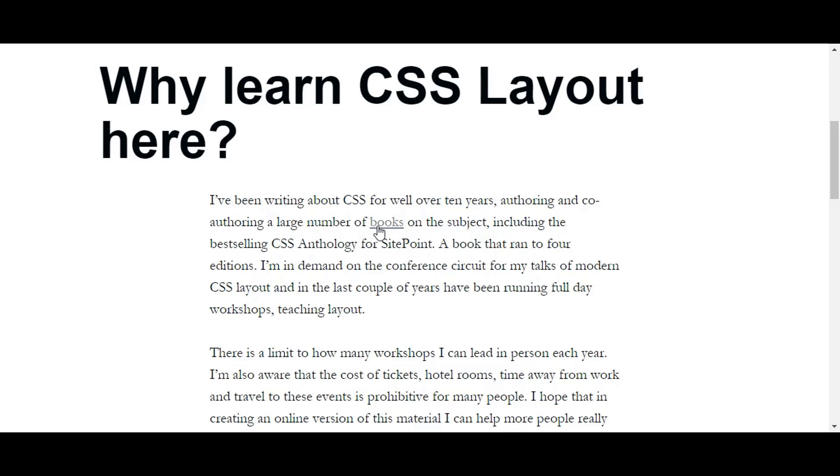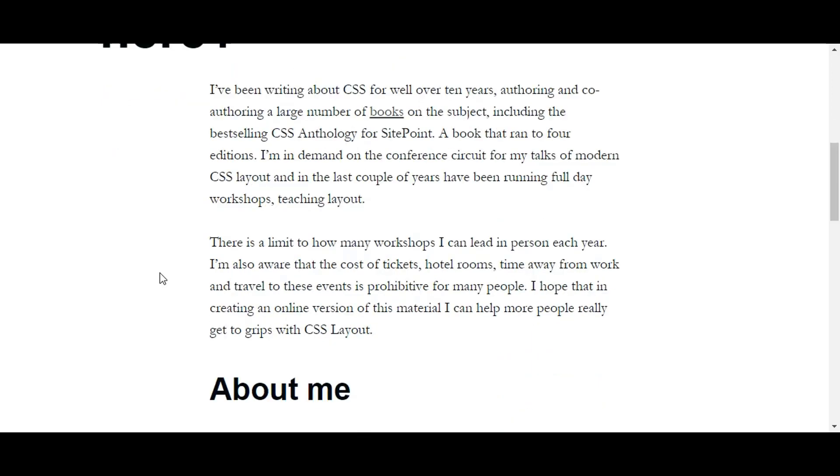She is in demand on the conference circuit for her talks on modern CSS layout. But what I'm saying is—like I said, I had shortlisted this course because she was among the very few people who are giving out a very decent course, and it comes well recommended. But the thing is, she's mostly into this kind of stuff—conferencing and writing books. I don't know how hands-on she is.